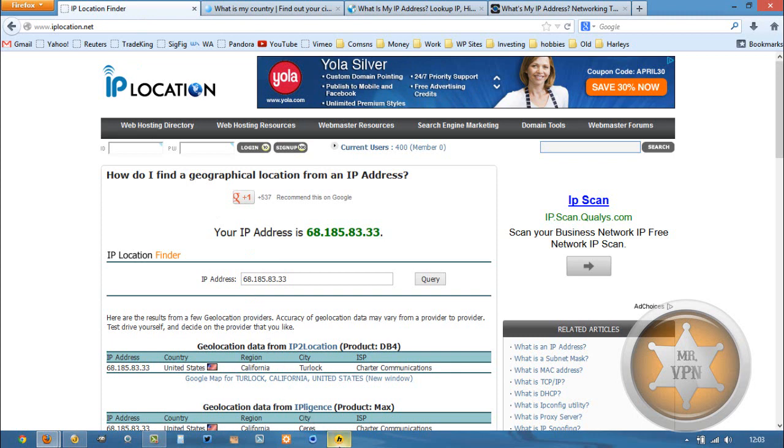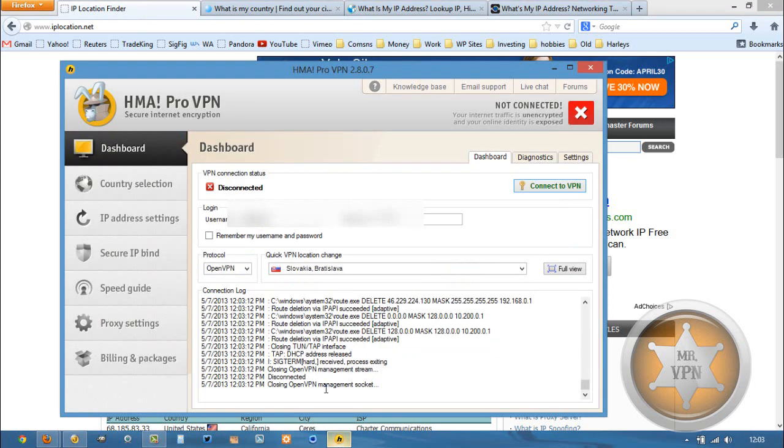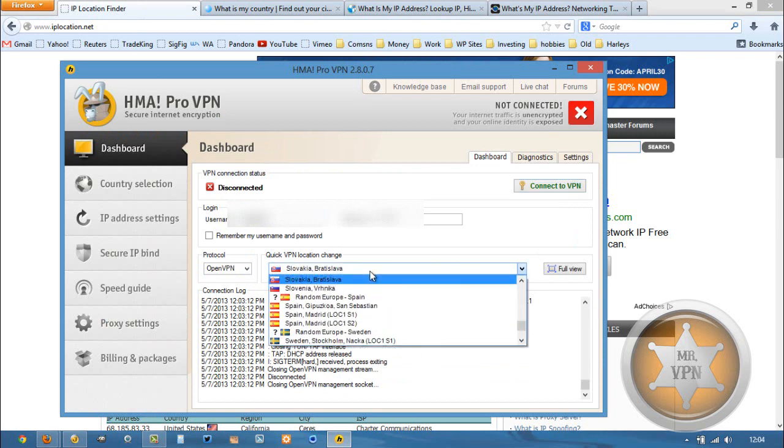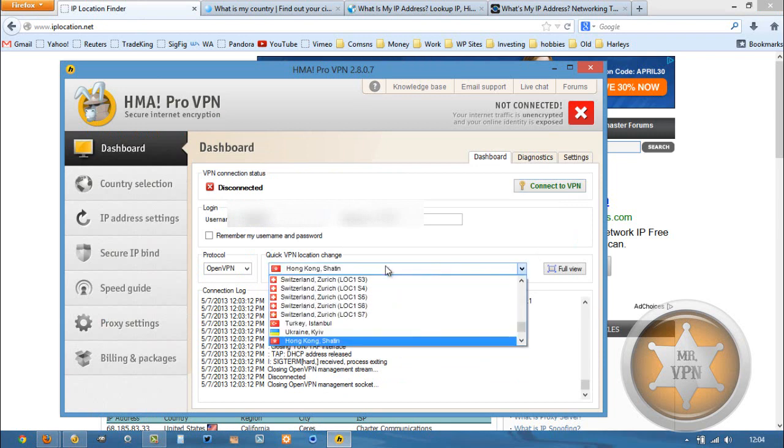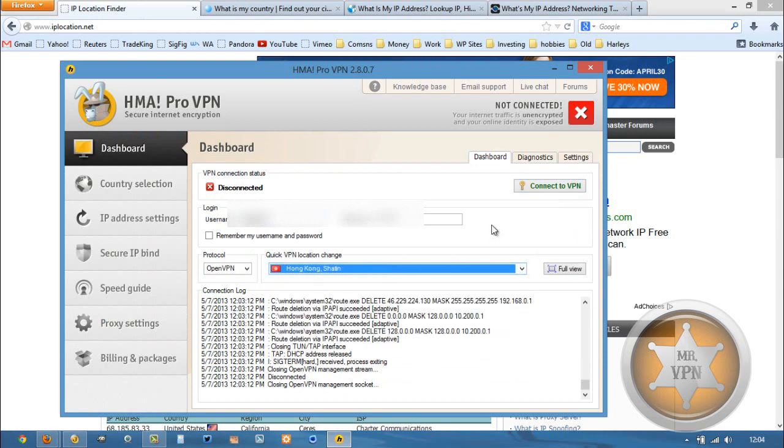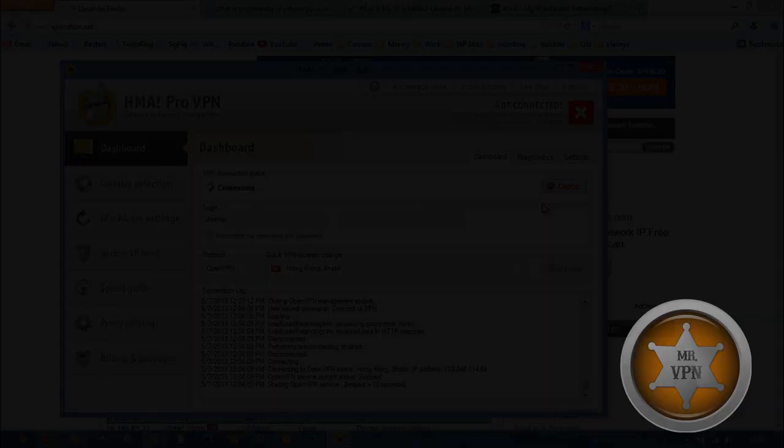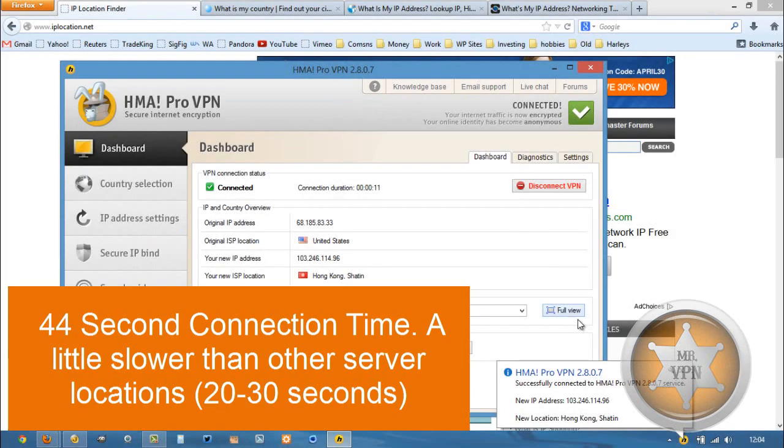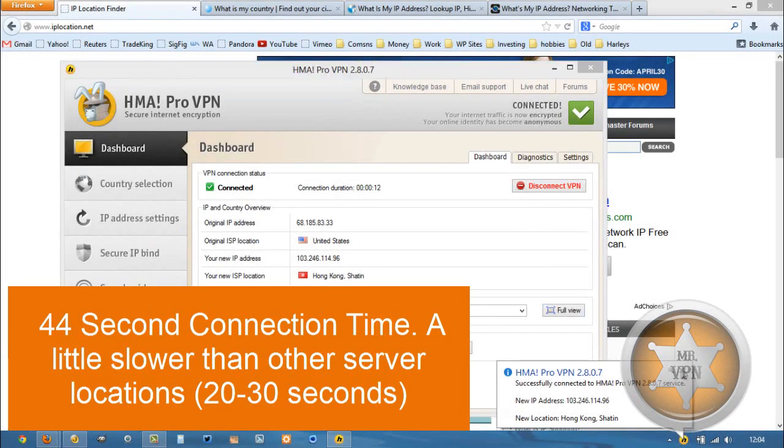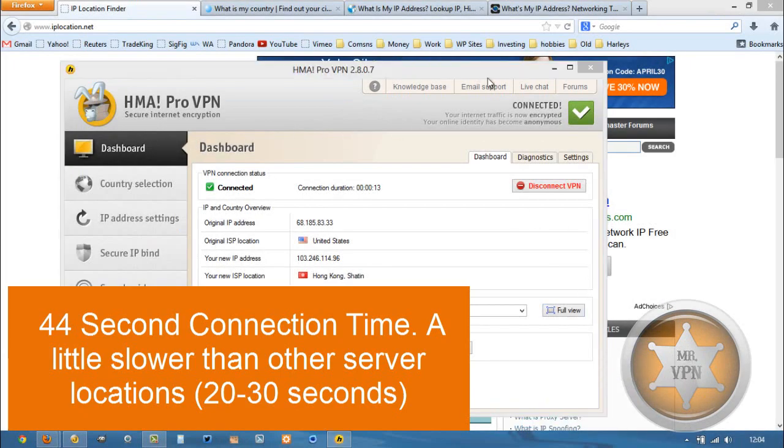To get an IP address from Hong Kong, all we need to do is go to our HMA ProVPN software, open up the drop-down menu, select Hong Kong and connect to VPN. Okay, and we are connected.